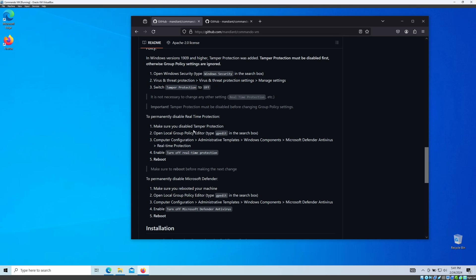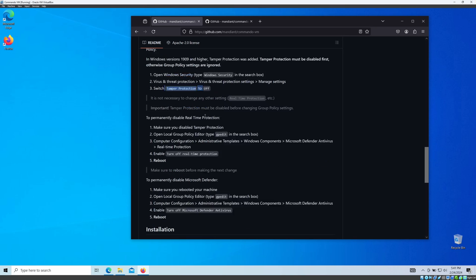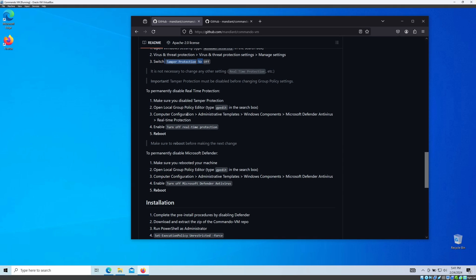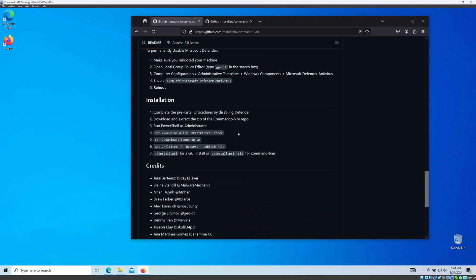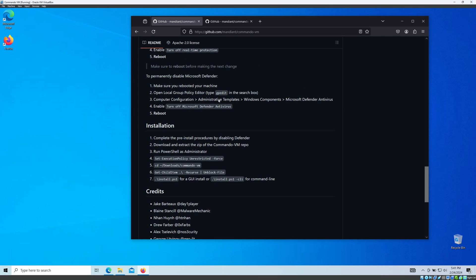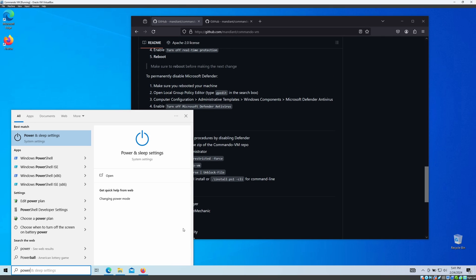The instructions also cover turning off Windows Defender Firewall using GPEdit, which means Group Policy. I'm not going to do that — it is not mandatory. I believe we can proceed without doing that as well.